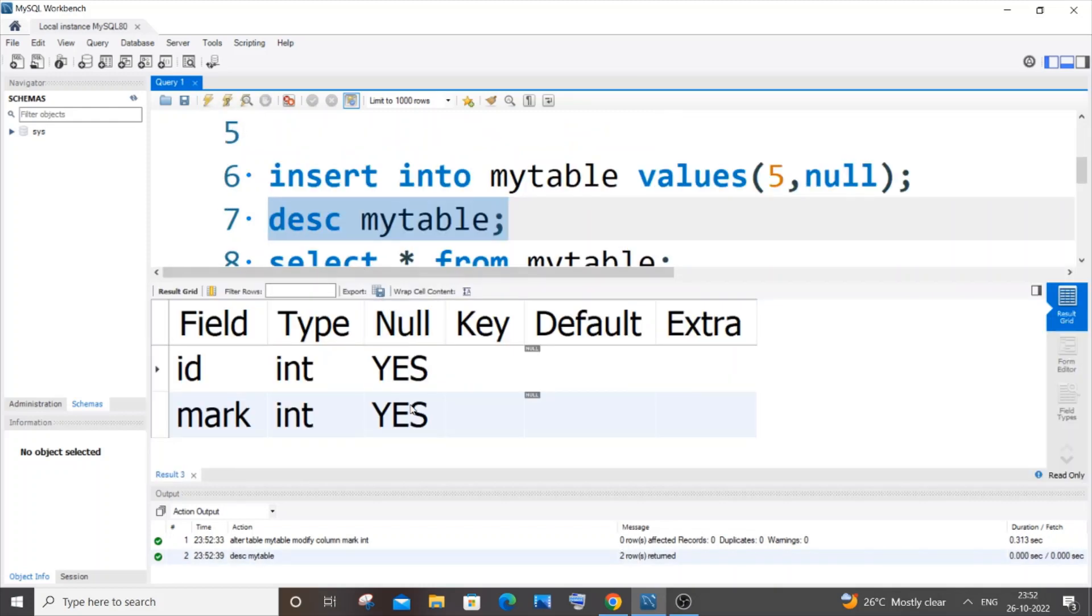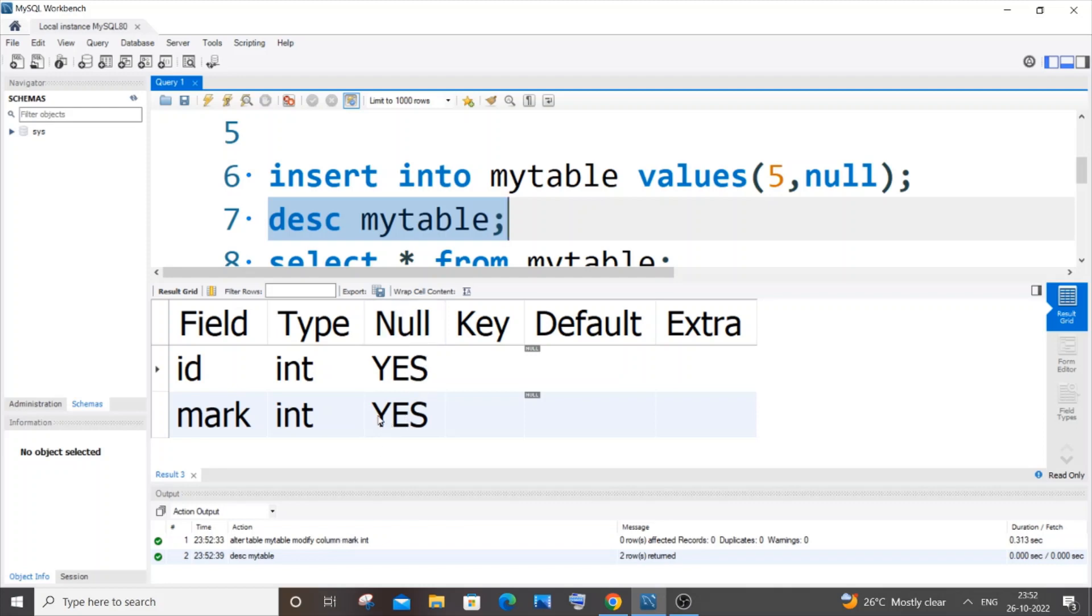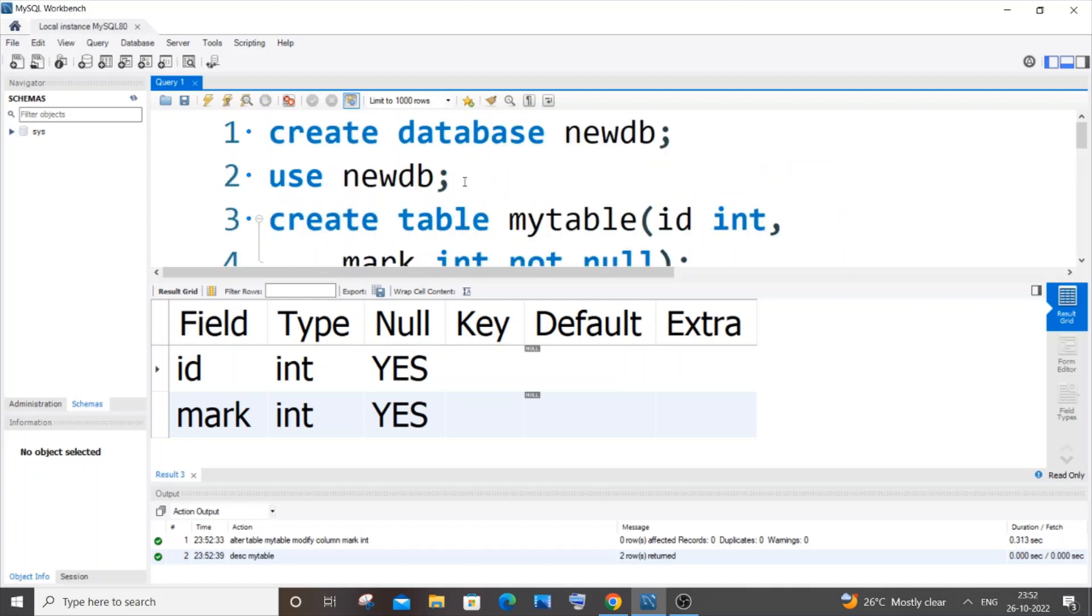Here you can see we have null YES for both the columns. Just a moment before running this command, we had null NO for mark, which means that our constraint has now been removed.